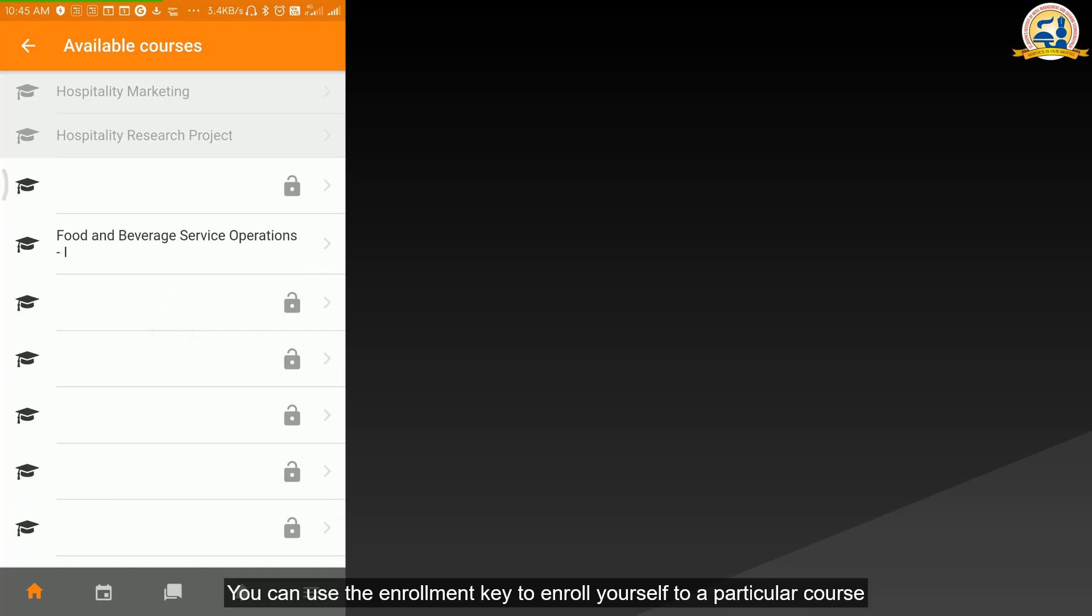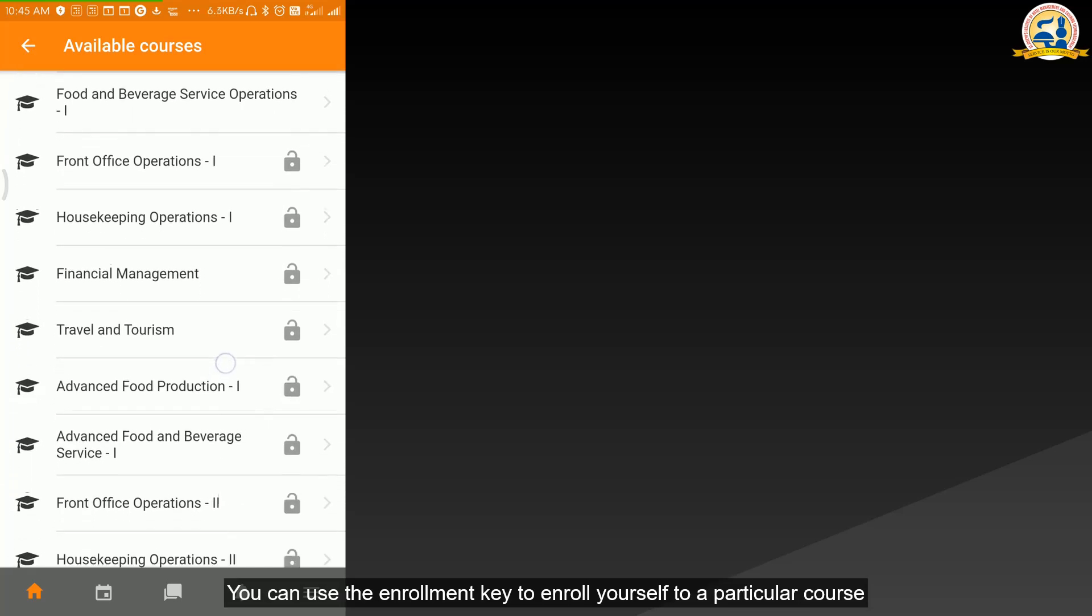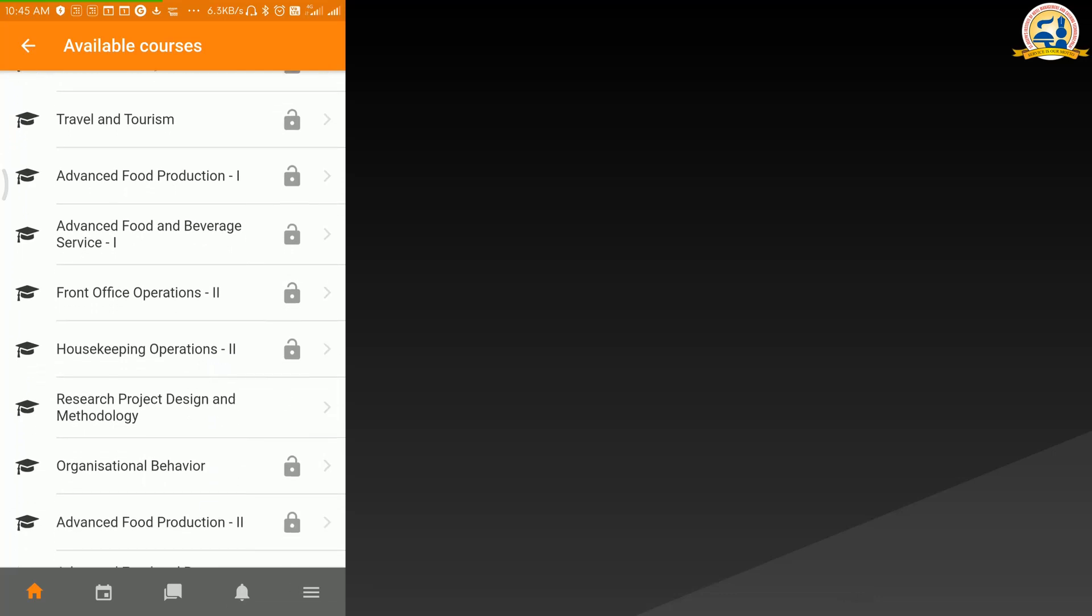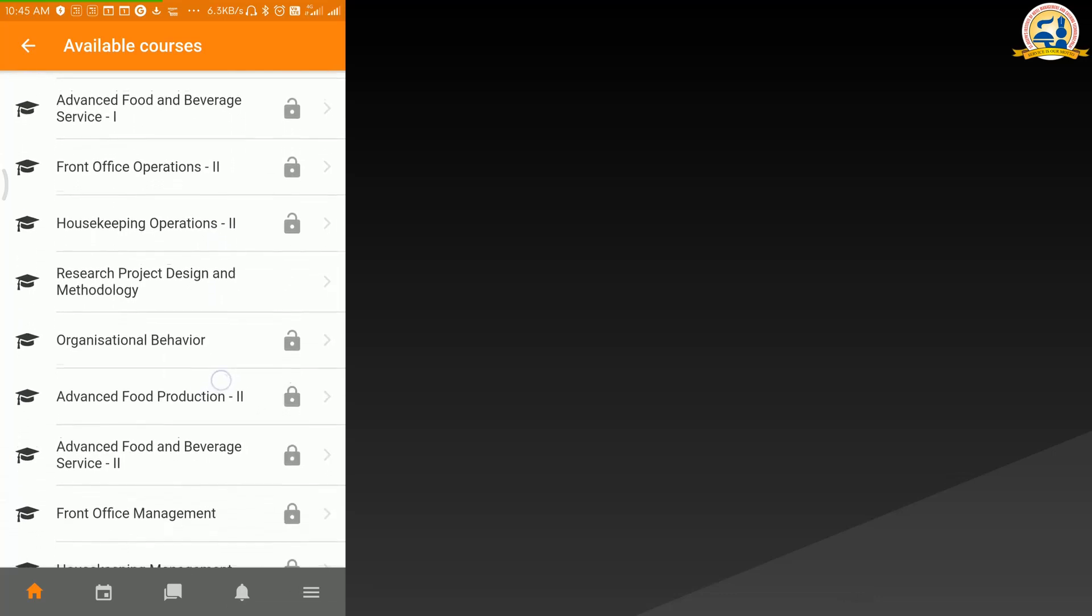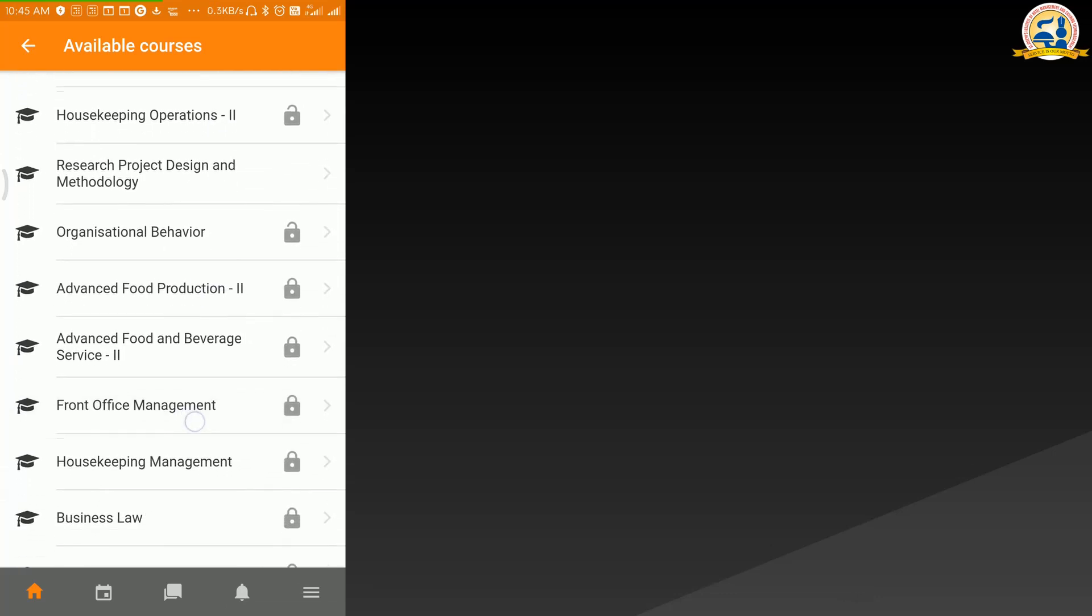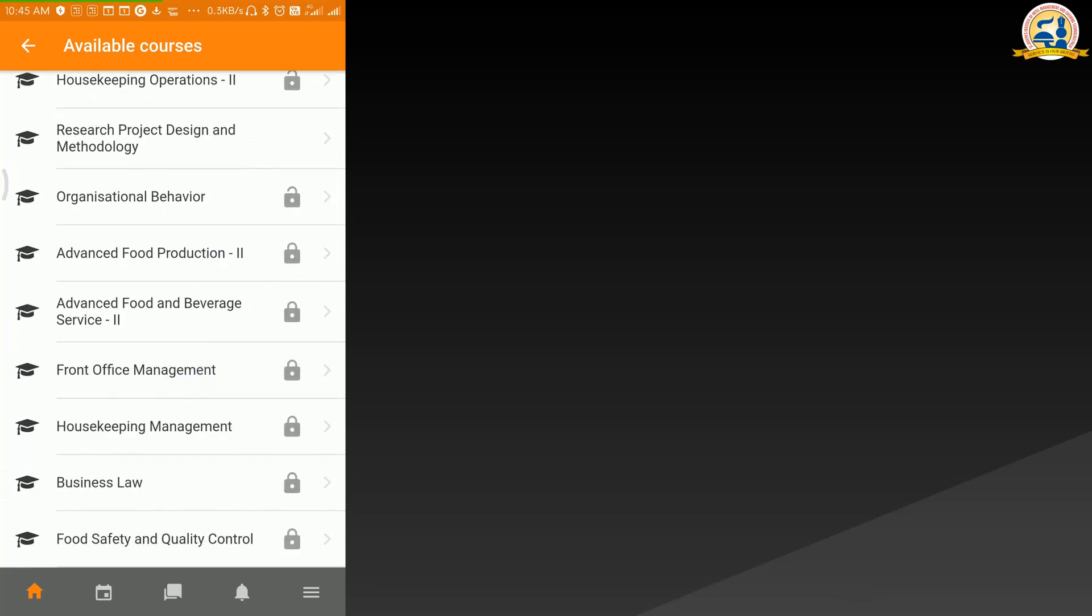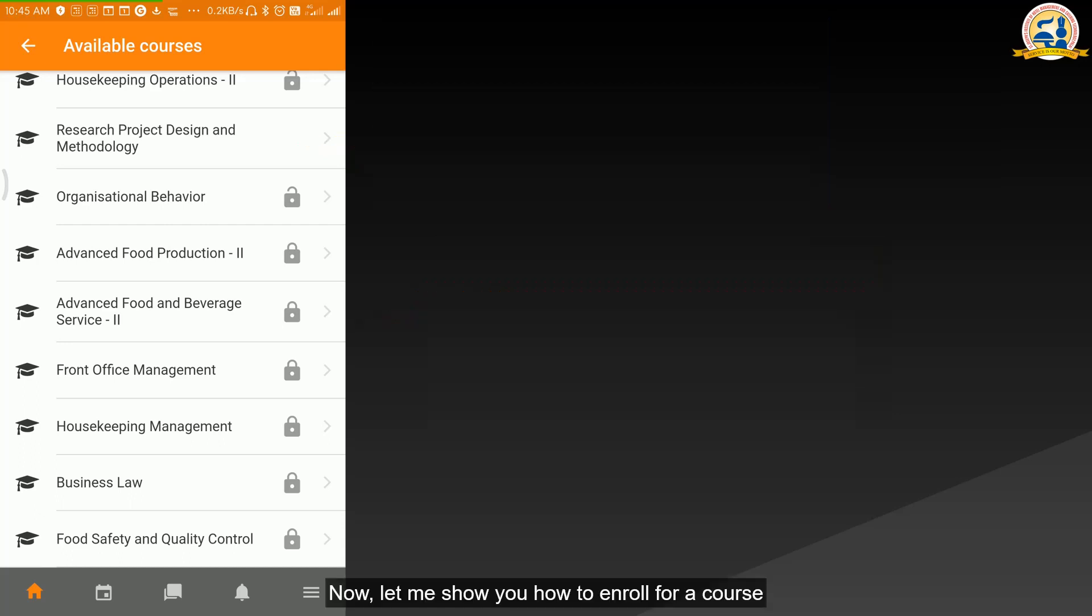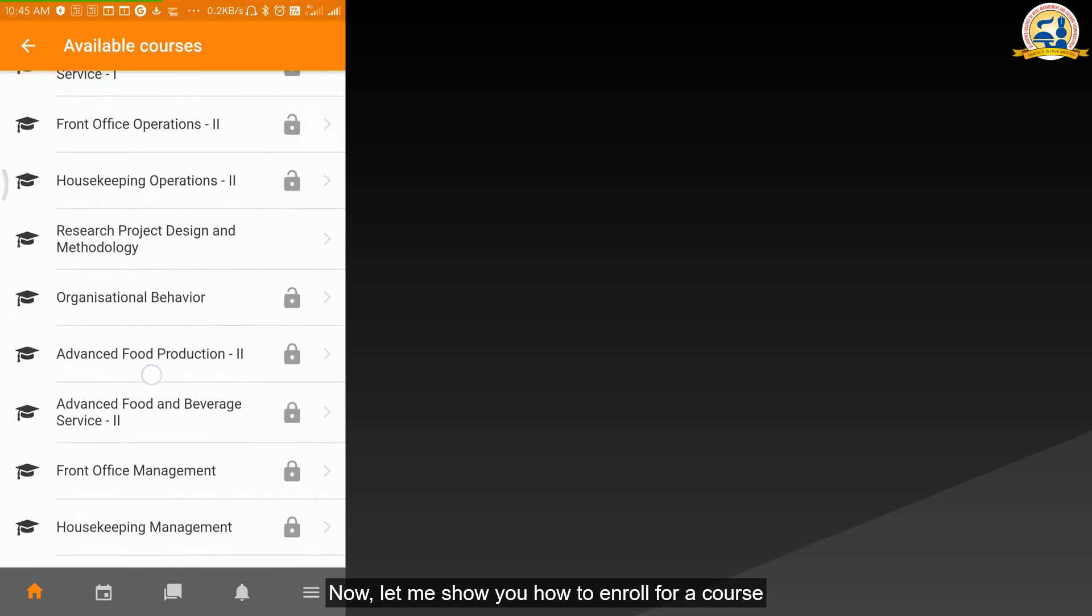You can use the enrollment key to enroll yourself to a particular course. For example, this is a course that you have enrolled. Now, let me show you how to enroll for a course.